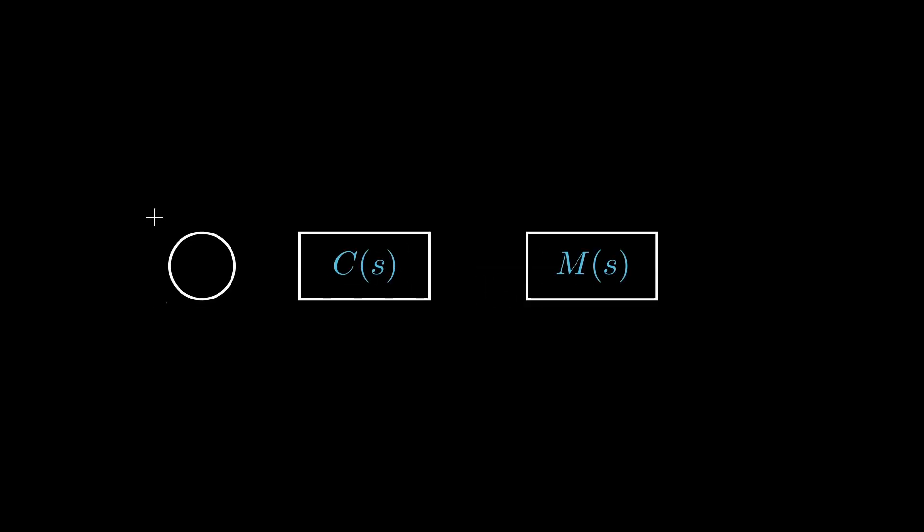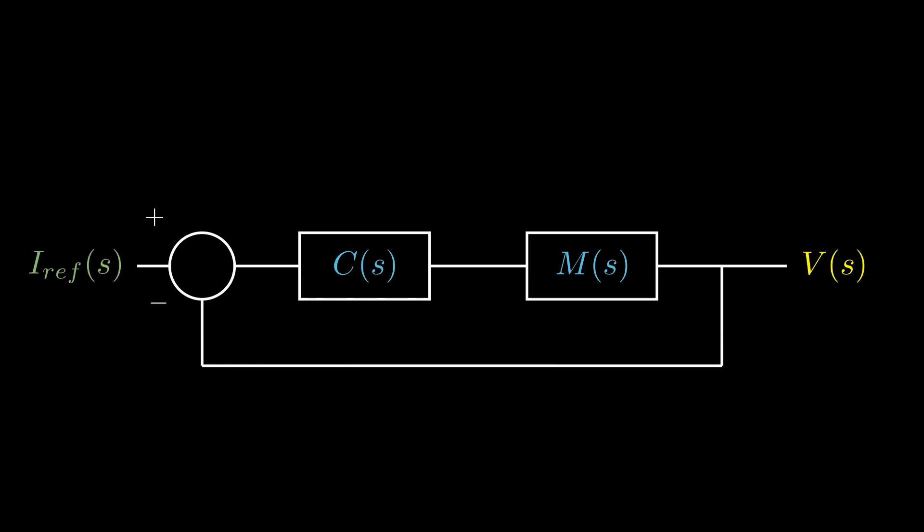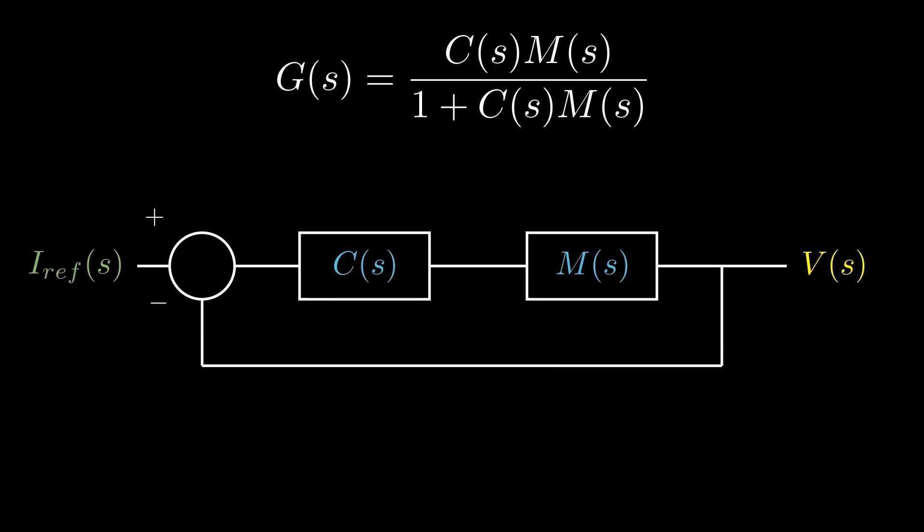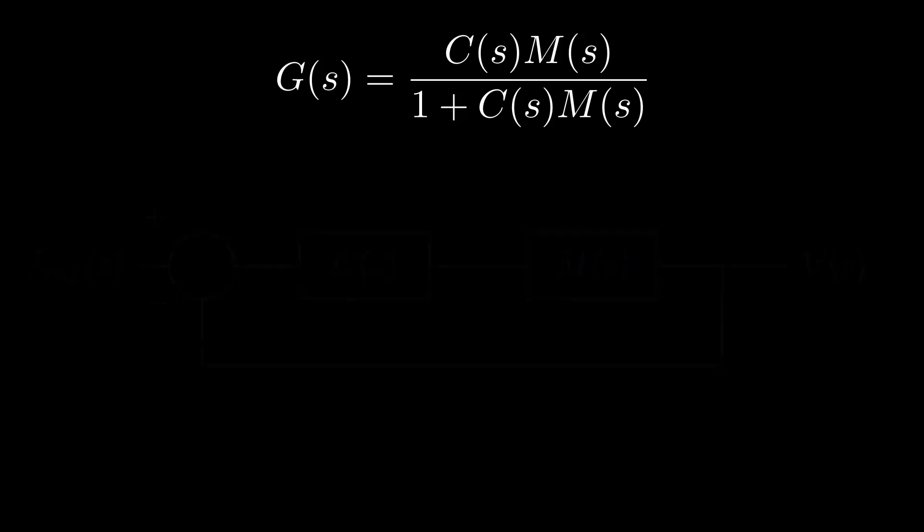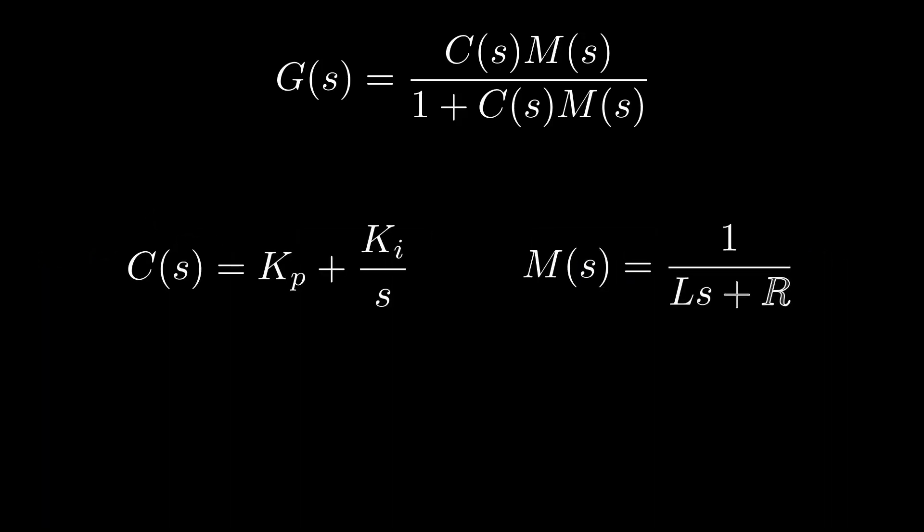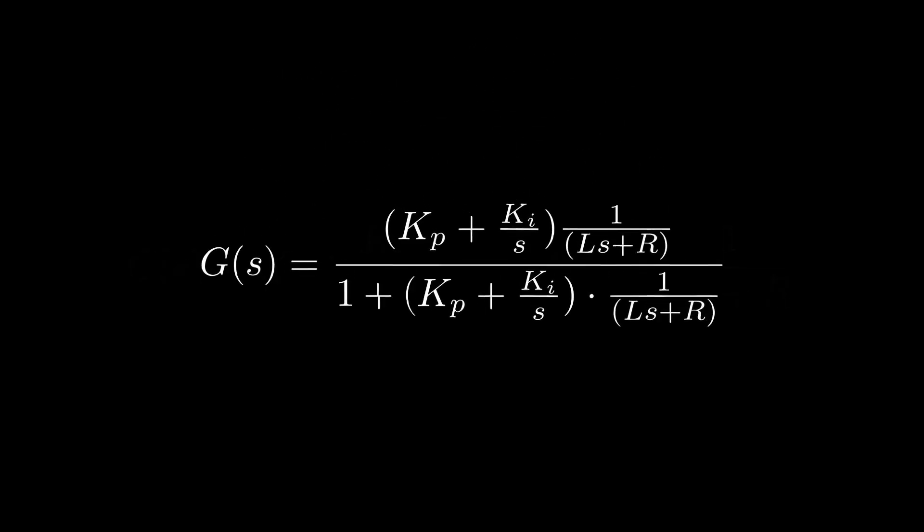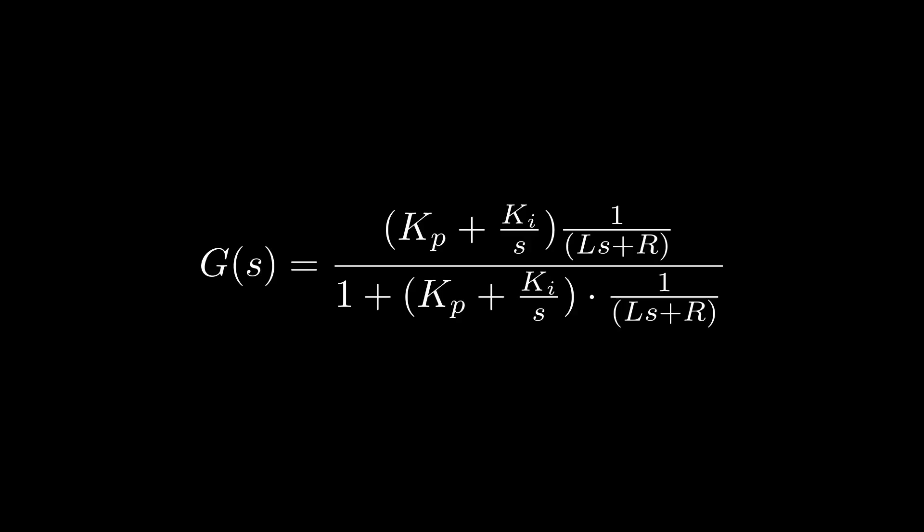Since the current control is a closed-loop system, the transfer function of the entire system can be written as G(S) equals C(S) times M(S) divided by 1 plus C(S) times M(S). Here, C is the PI controller with the function KP plus KI divided by S. When we substitute both the controller and the motor plant into the equation, we get the equation like this.